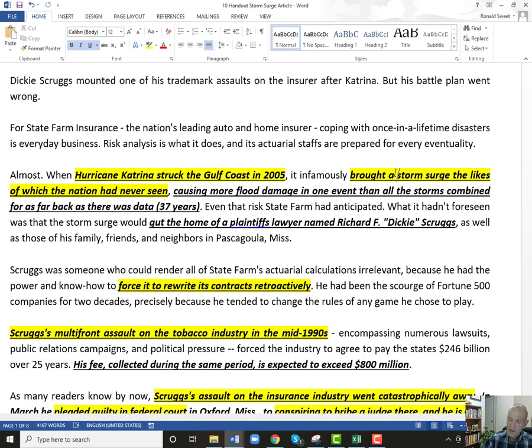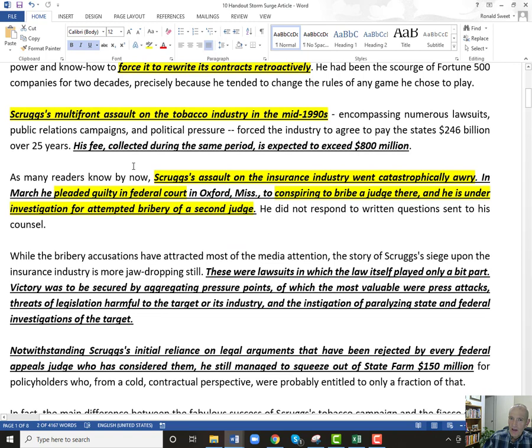So the question is: what is a storm surge, which isn't covered by homeowners, and what is the hurricane wind that is covered by homeowners? Insurance companies have always interpreted storm surge as being flood — that is not covered.